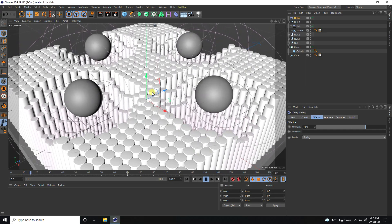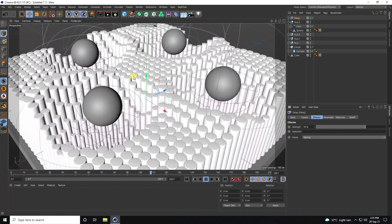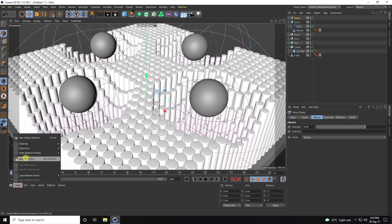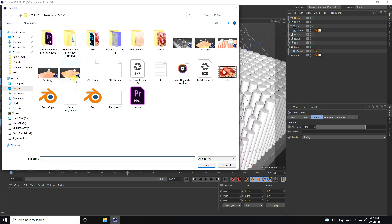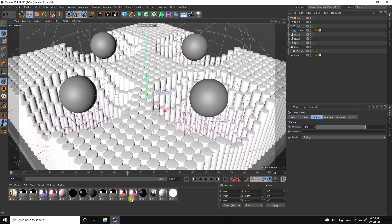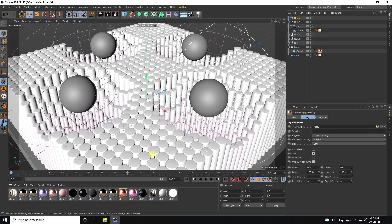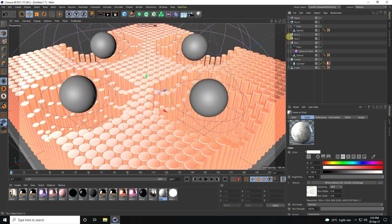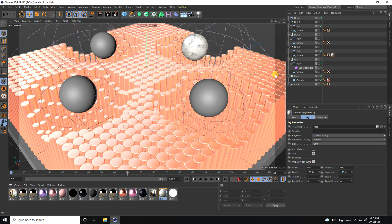Stop the animation. I apply materials — I have a material file. Apply the material to the cylinder, apply material to the cube, and apply it to the sphere.